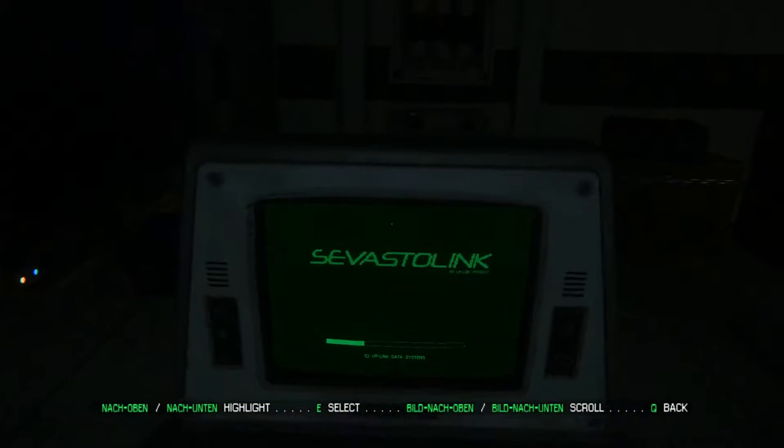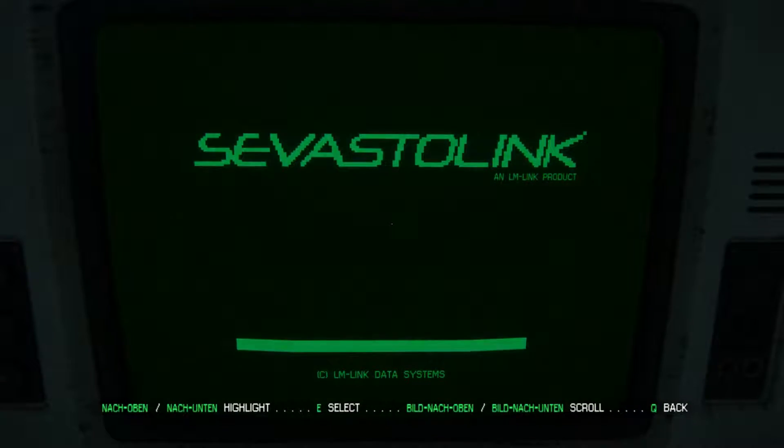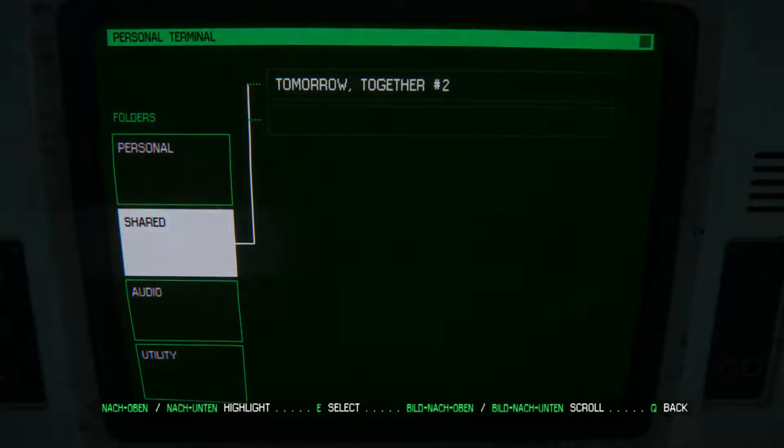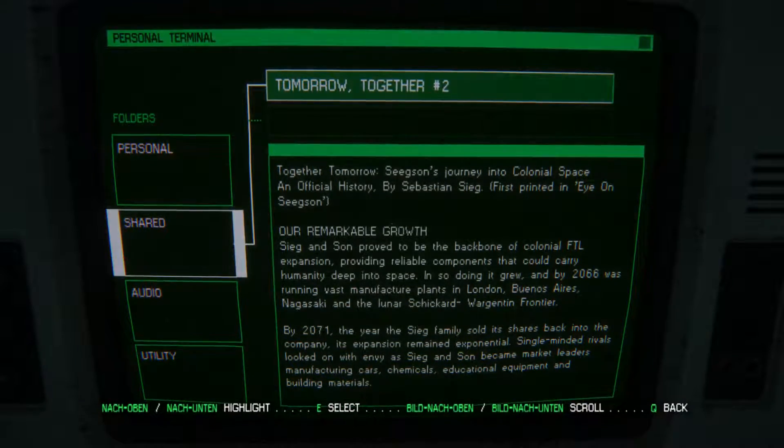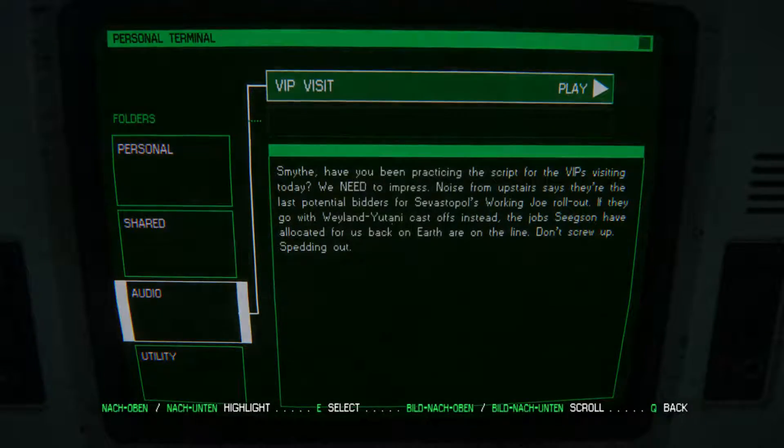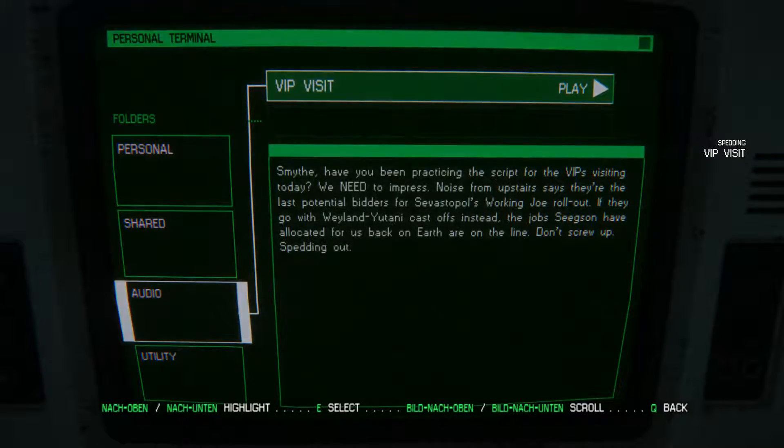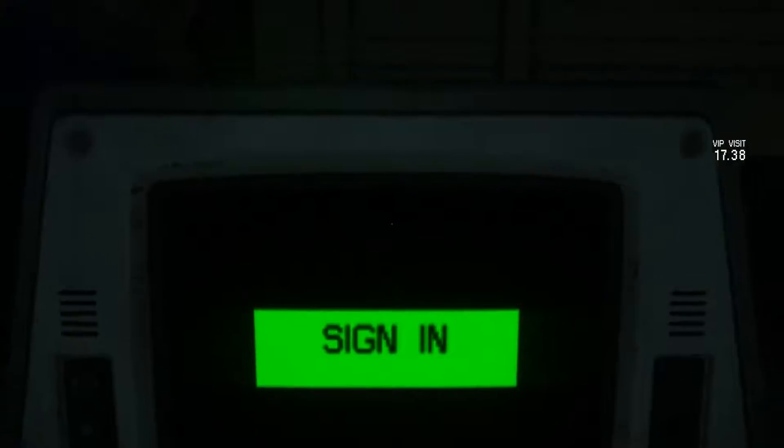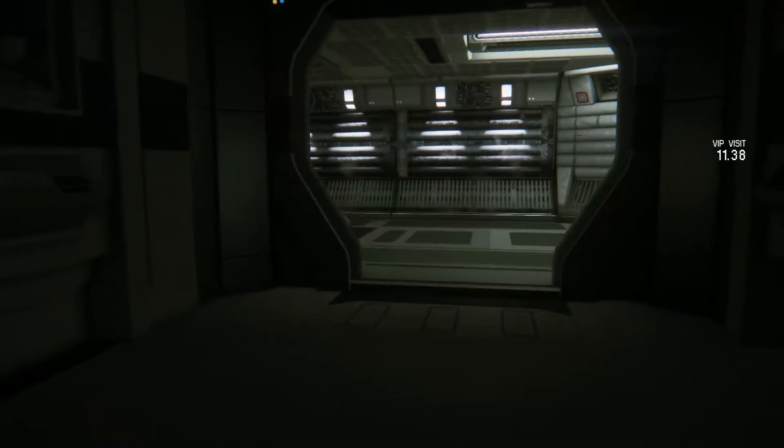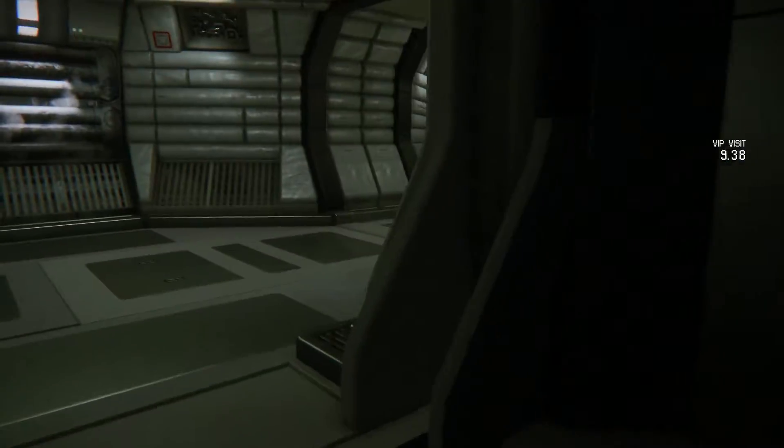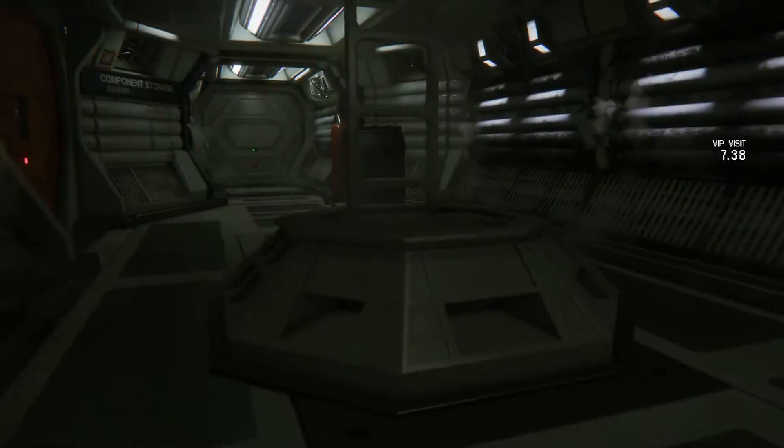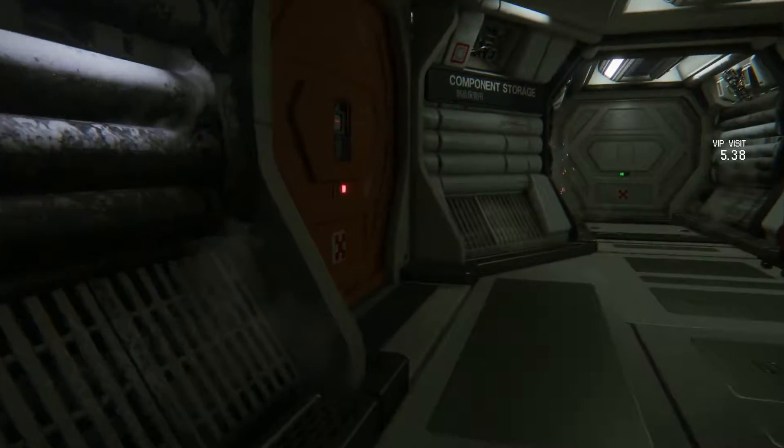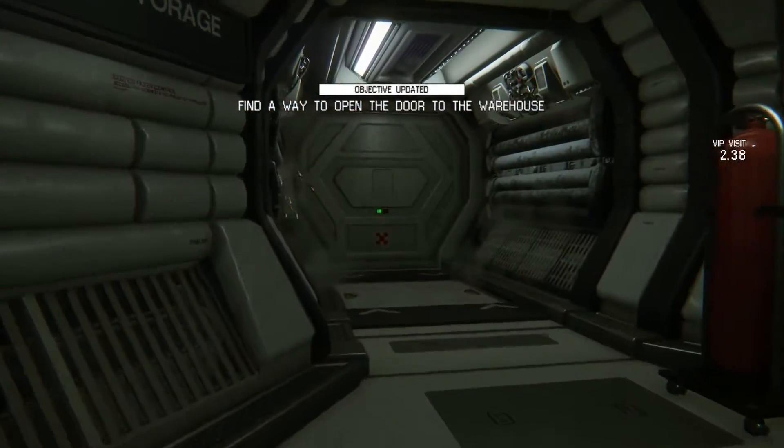Bonding agent. I cannot use this? Oh. I can. Error. Tomorrow together. Sure. Remarkable growth. VIP visit. Have you been practicing the script for the VIPs visiting today? We need to impress. Noise from upstairs says they're the last potential bidders for Sevastopol's working drill rollout. If they go with Weyland-Dutani castoffs instead, the job seeds that have allocated for us back on Earth are on the line. Key card.